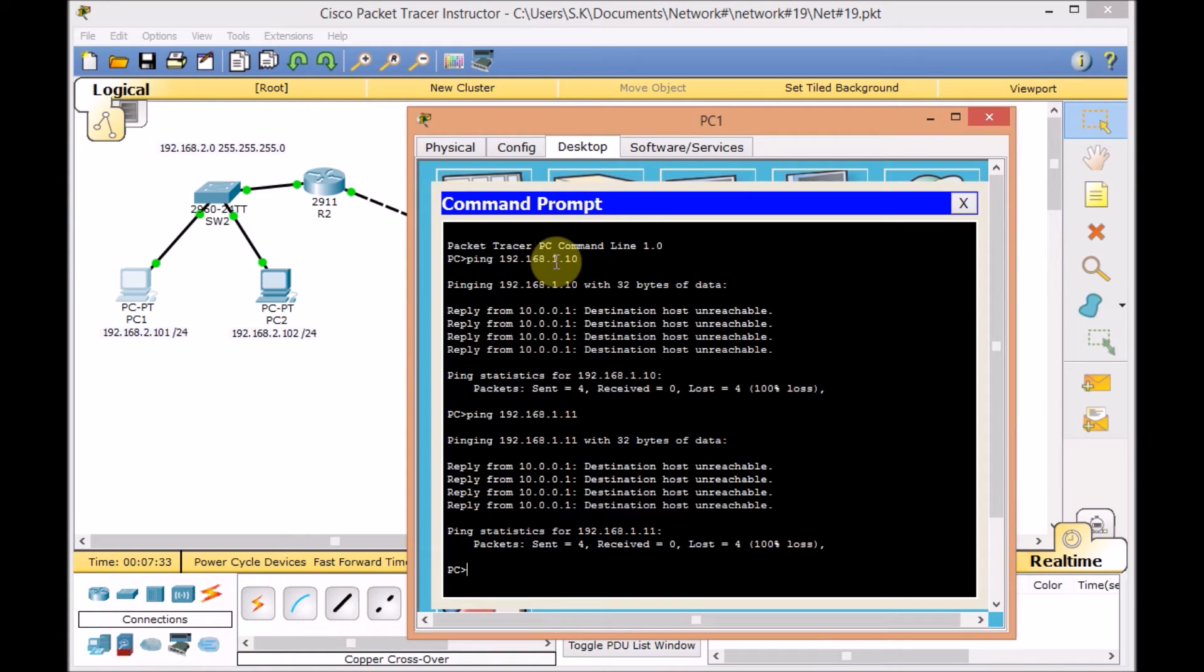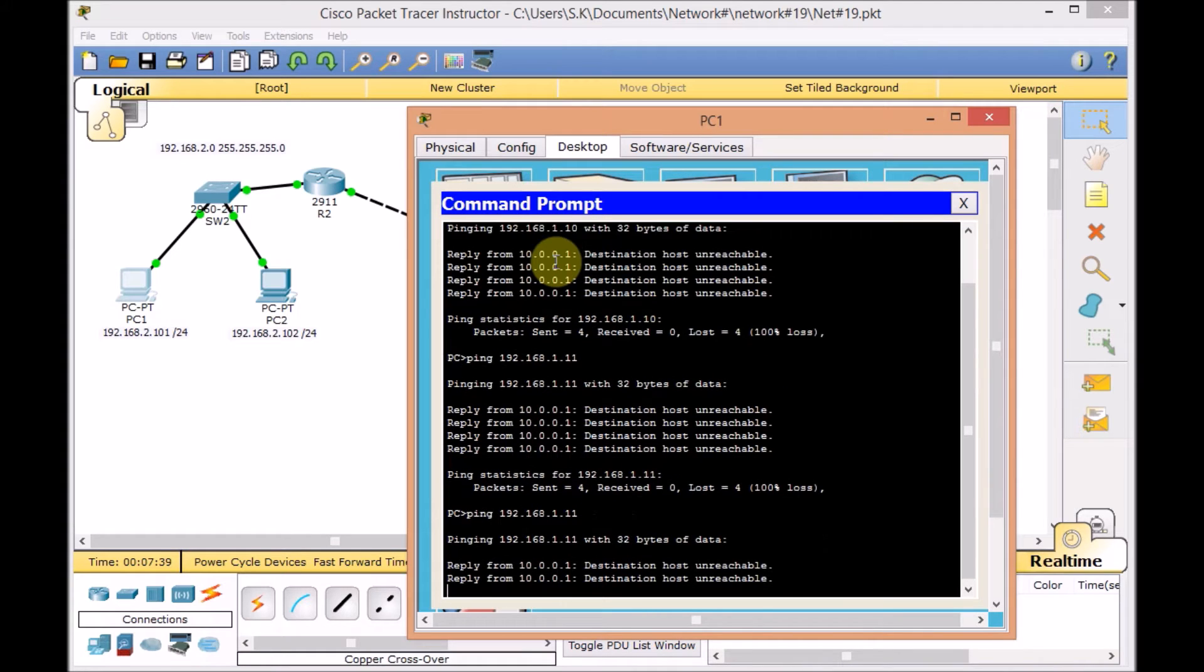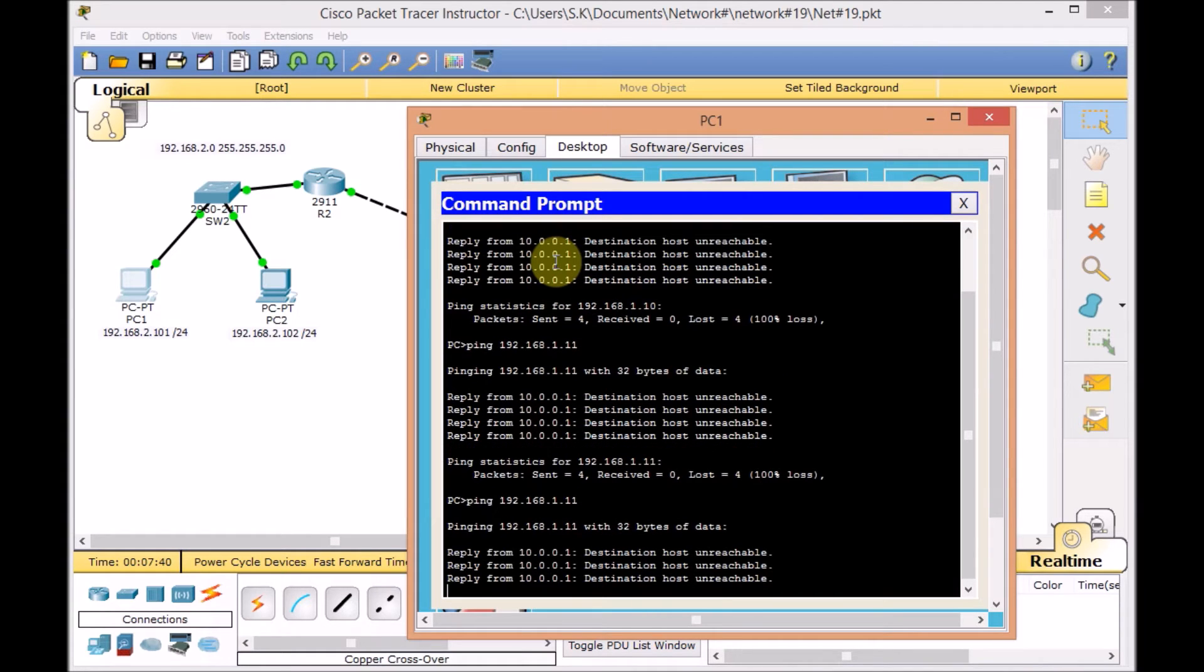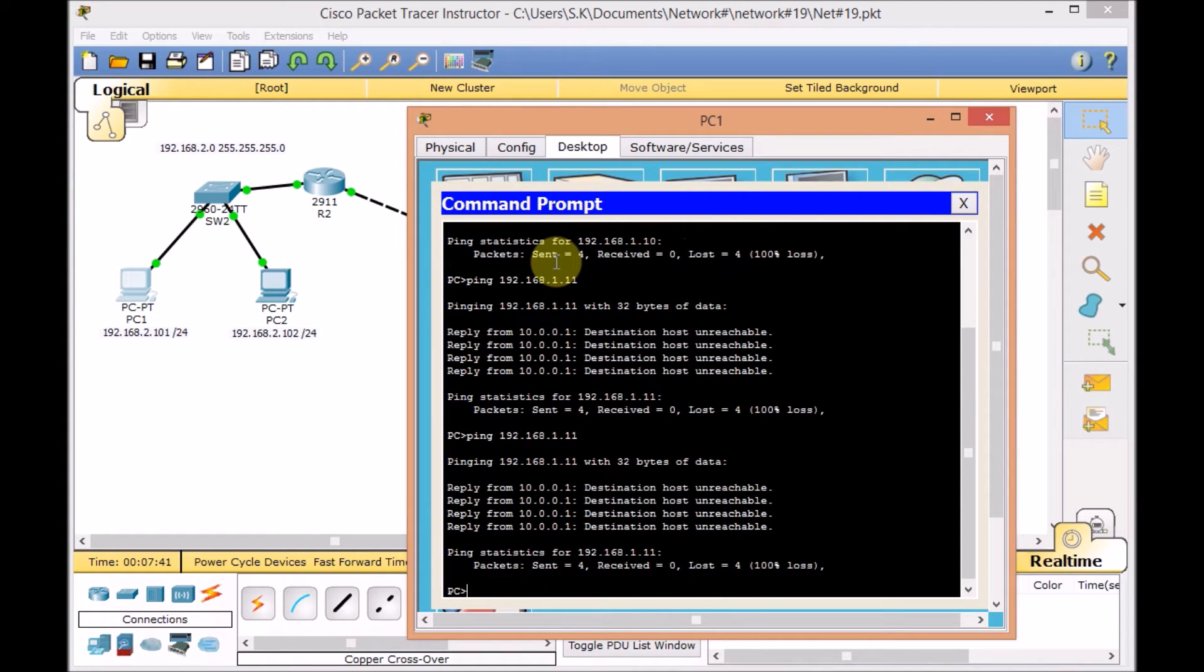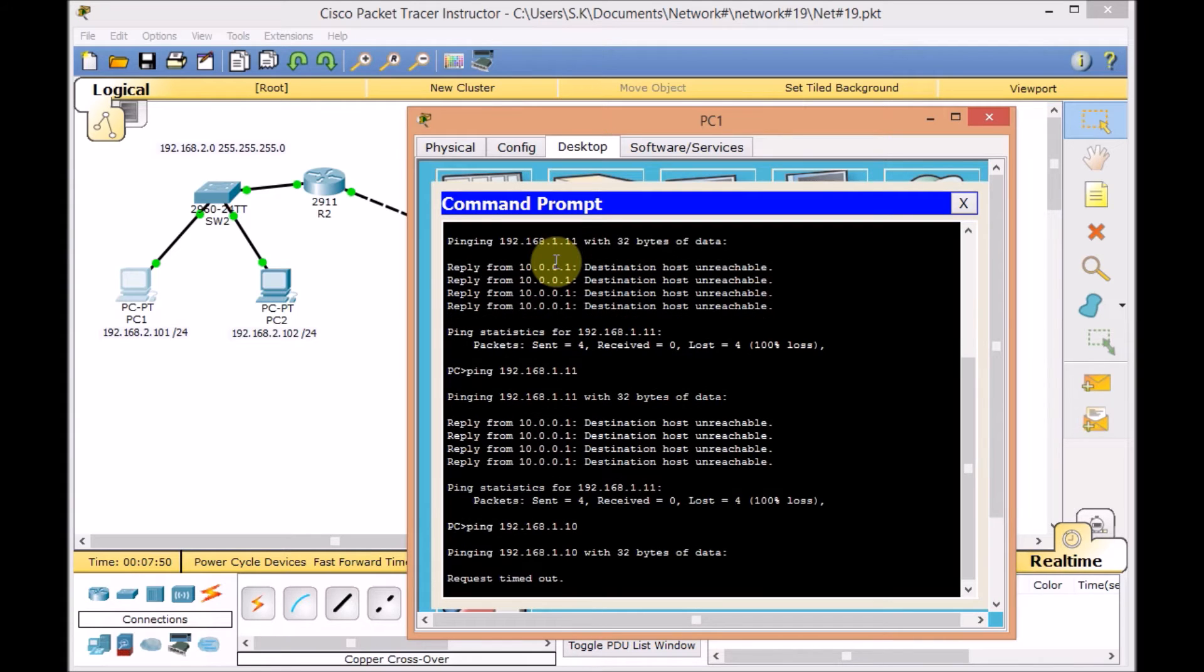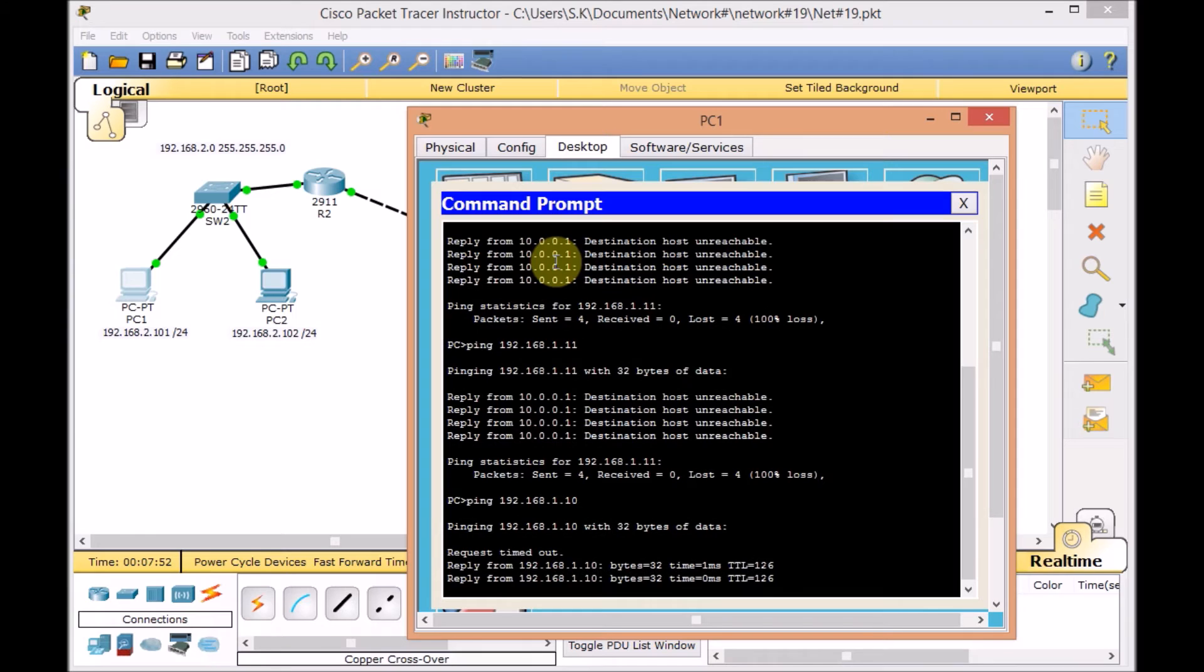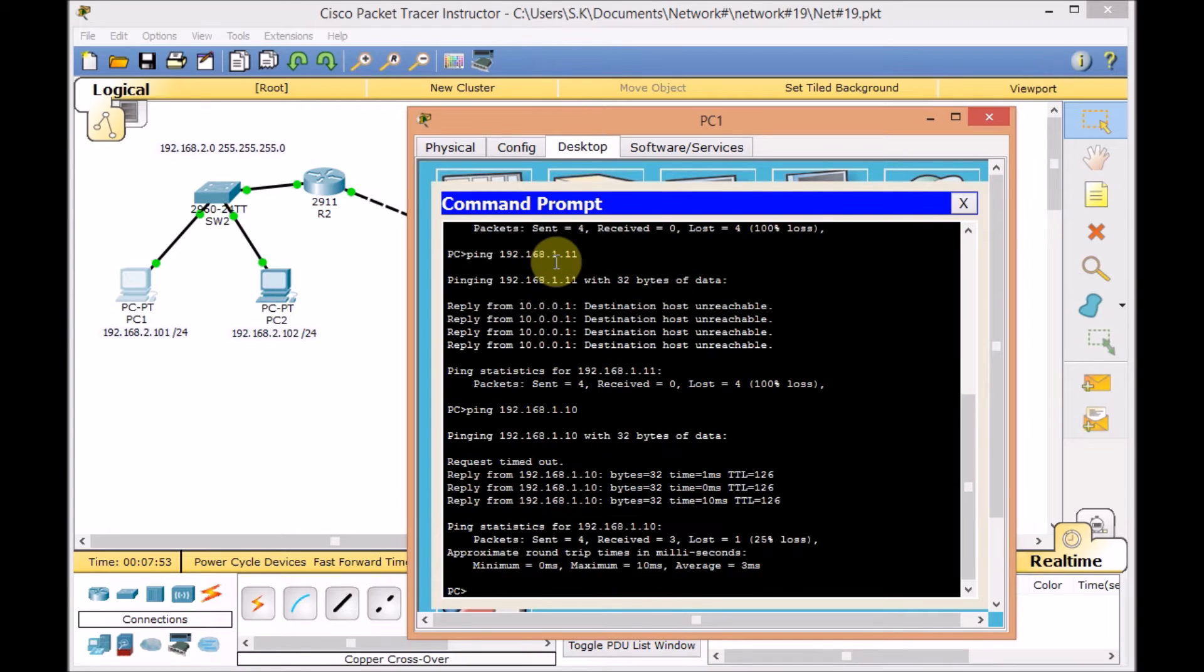Let's test it. Previously, we couldn't ping none of the server 1 and server 2. Press enter from 192.168.1.11. Still unable to ping. But if we ping 192.168.1.10, we have to be able to ping server 1. As you can see here, we can ping easily server 1.